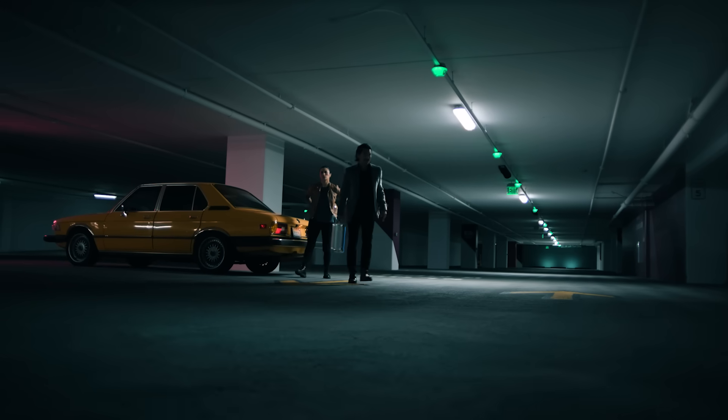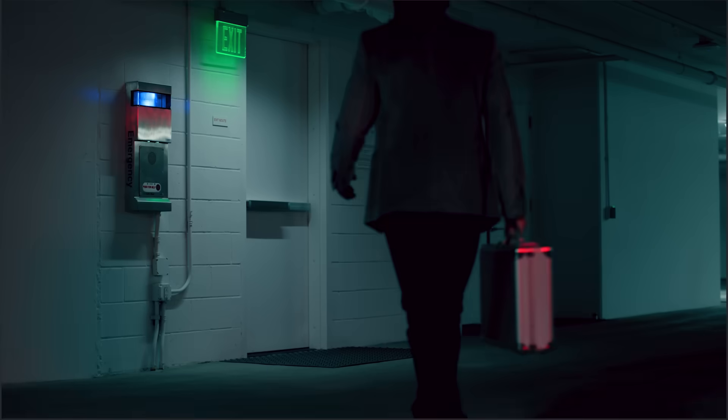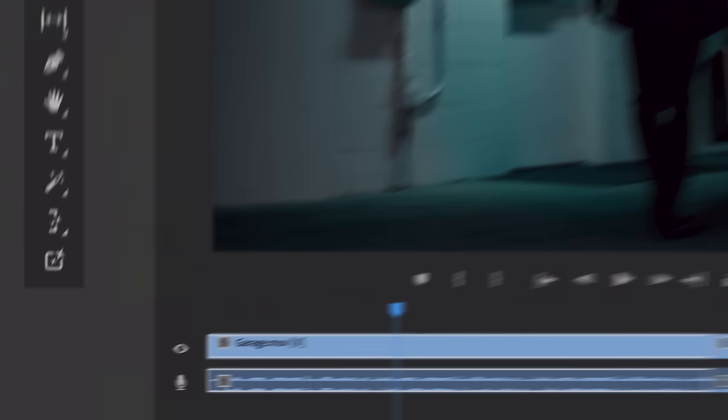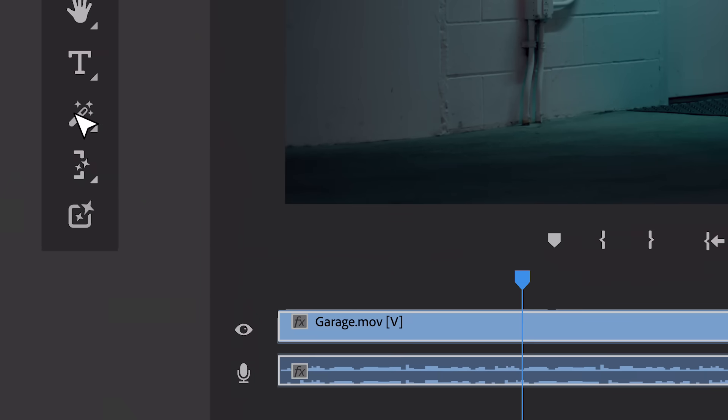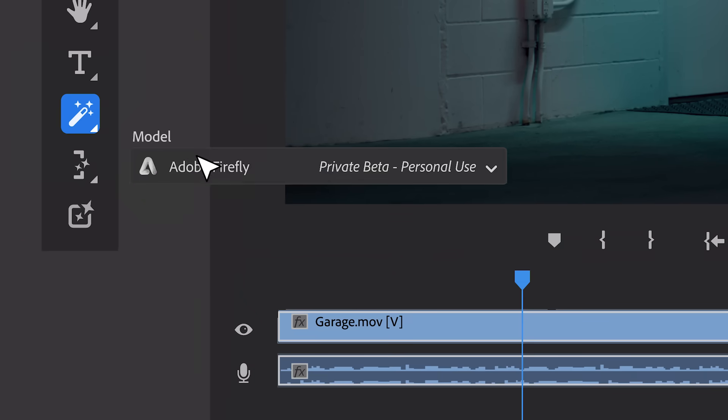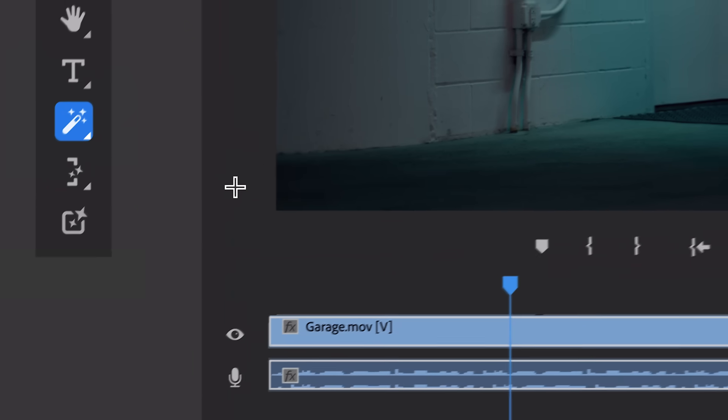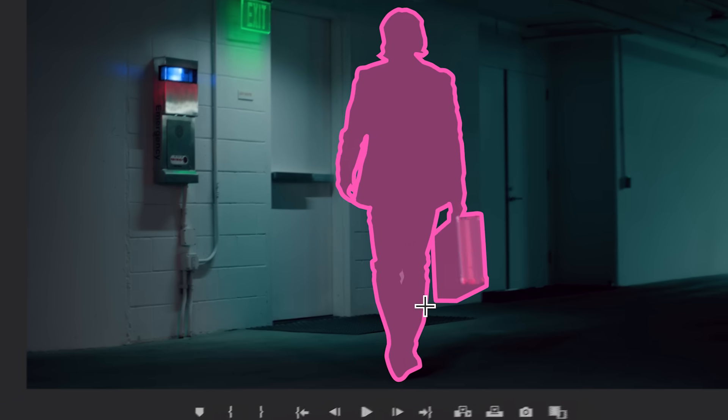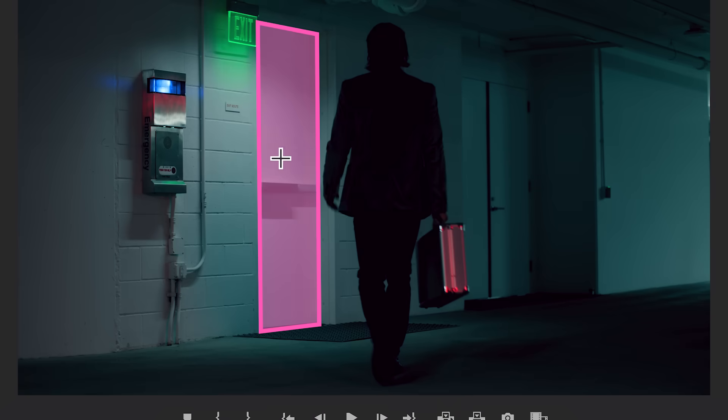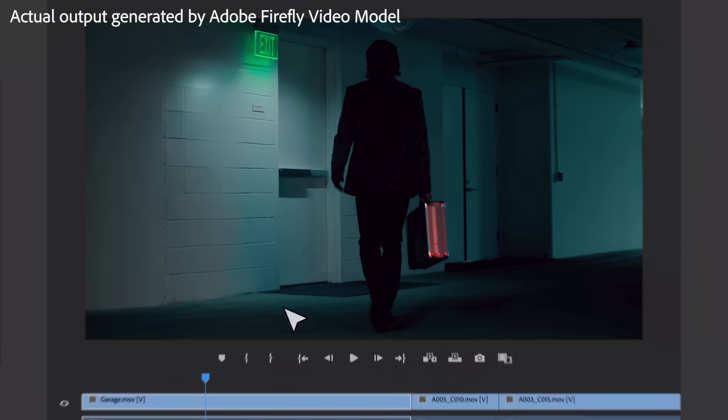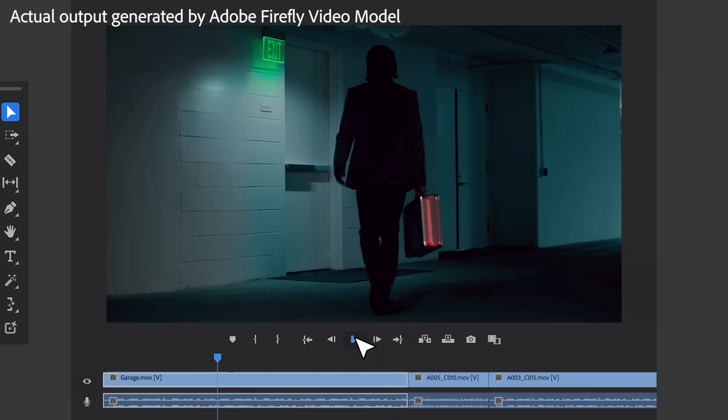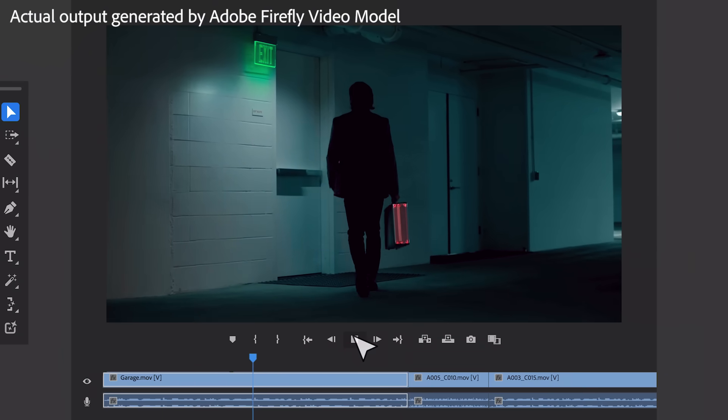And not only can you add objects, but you can easily remove them too. Object removal with AI-based smart masking makes selecting and removing objects across frames quick and precise. Here this distracting utility box is removed with Firefly.